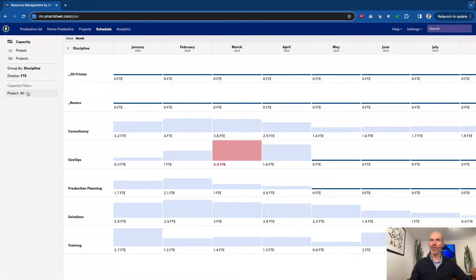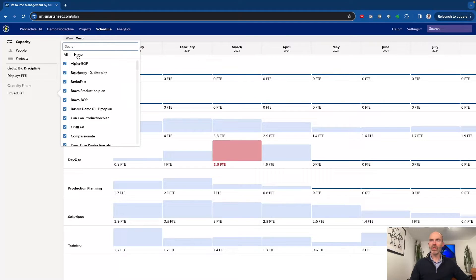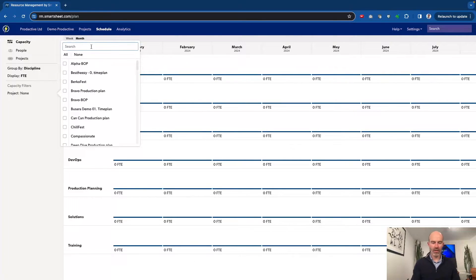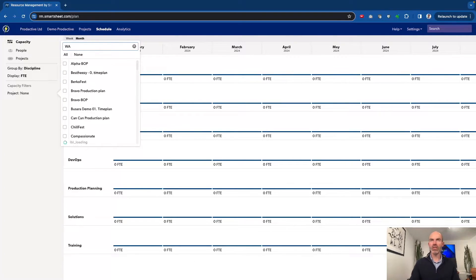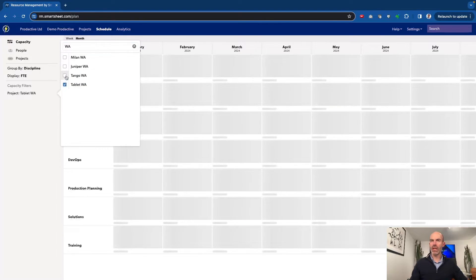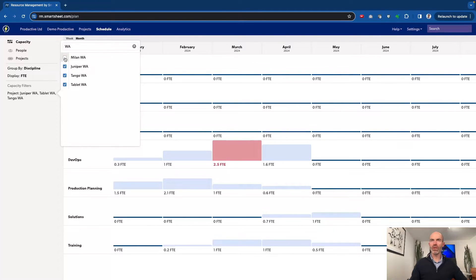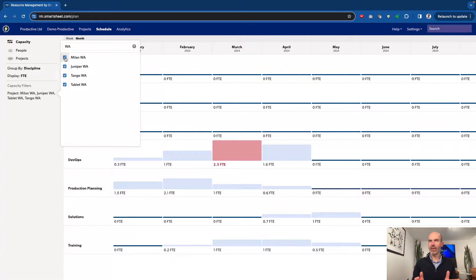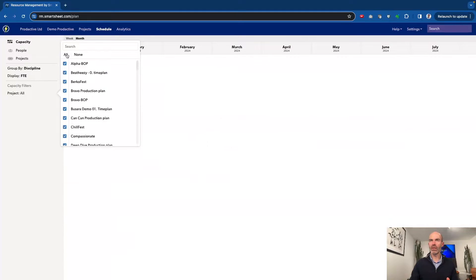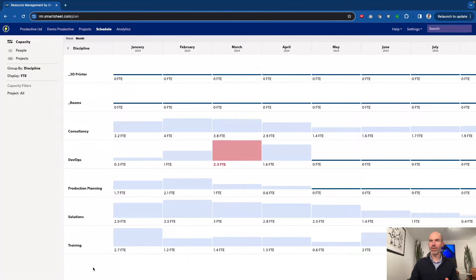And then you've got this option here to view all projects within your organization. Or if you want to be able to see certain projects, you can click on that as well. I'm actually going to switch off and remove all projects altogether. And you can see it's gone down to zero. I can then bring in various projects saved by a specific client. If I go into WA, for example, it's got Milan, Juniper, Tango and Tablet. And I can start overlaying individual projects and seeing what the impact of these projects are. If I bring them all in, we can see what the impact is there. Or just go back to the whole view and look at the whole organization.